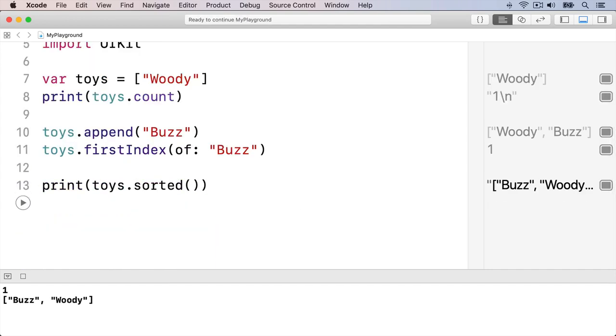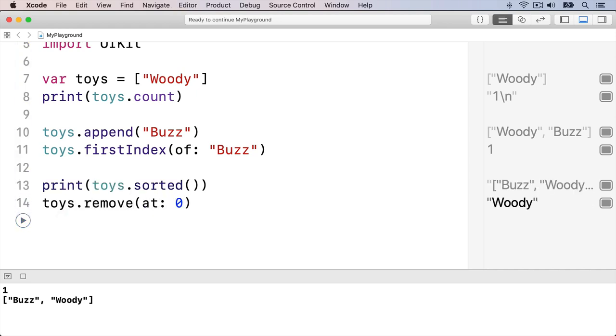Finally, if you want to remove an item, use the remove method like this: toys.removeAt.